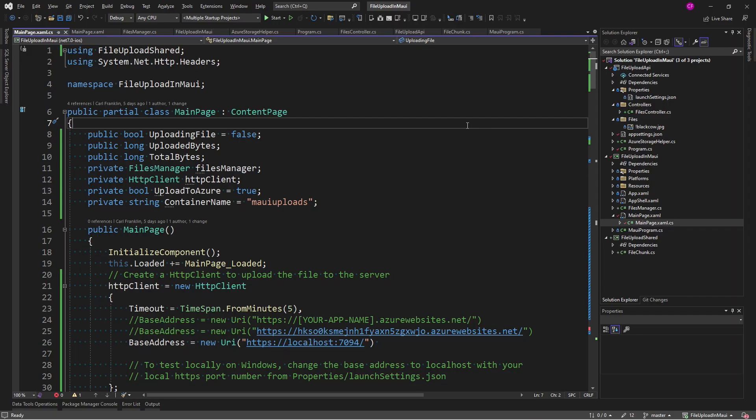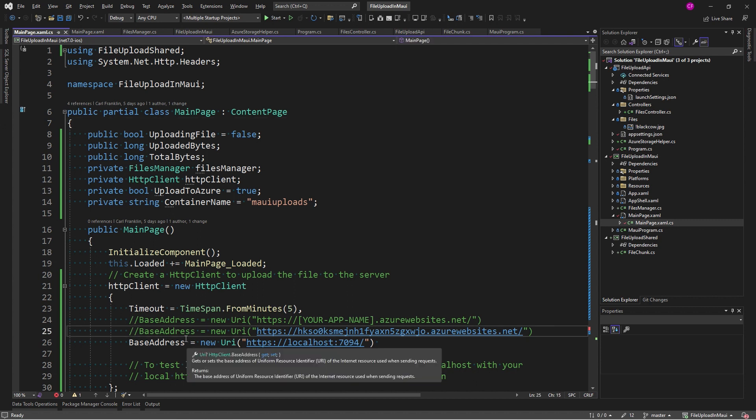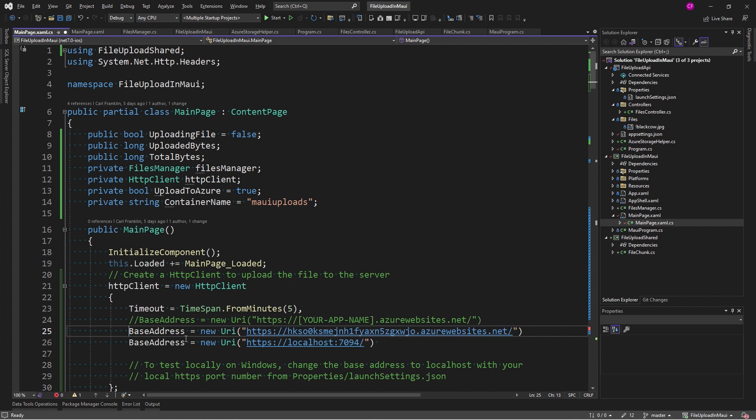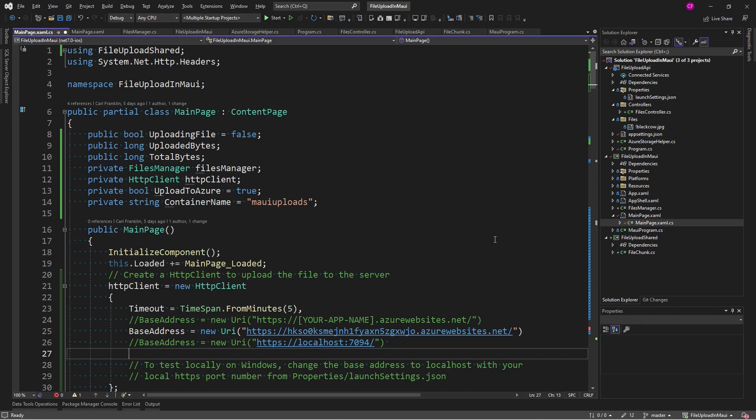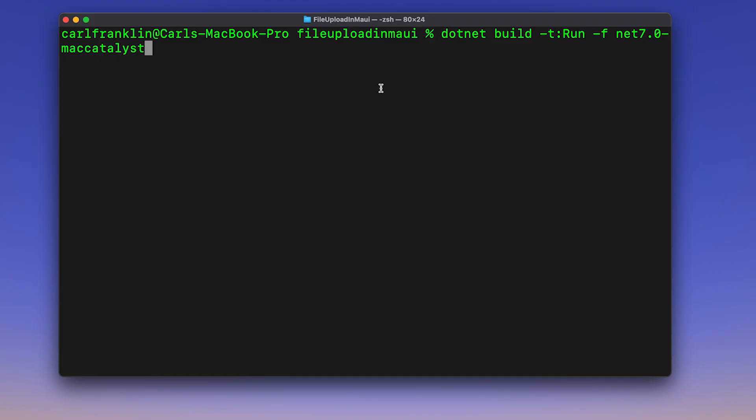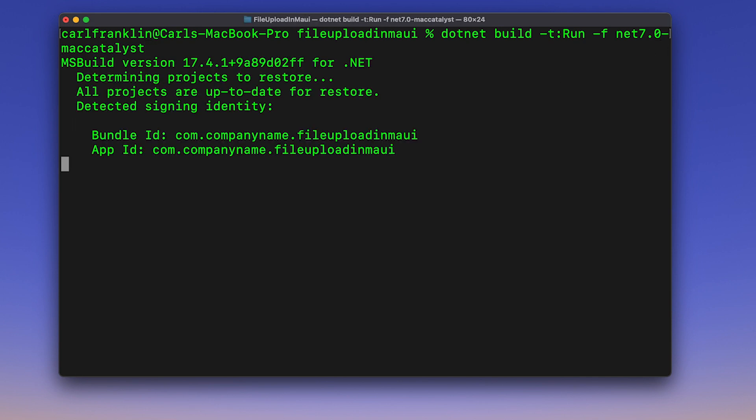So, remember in episode 36, I said we weren't going to do anything with Mac OS? Well, I tried it and it works just fine. But before I can make that work, I have to change the base address to my application in the cloud, my API application. Then, I'm going to push this project to a GitHub repo, clone it on my Mac, and run it there. So, let's go over to the Mac side. So, here on the Mac, I've cloned the repo, and I'm going to issue .NET build dash t colon run dash f net 7.0 dash mac catalyst to build it and run it on the Mac.